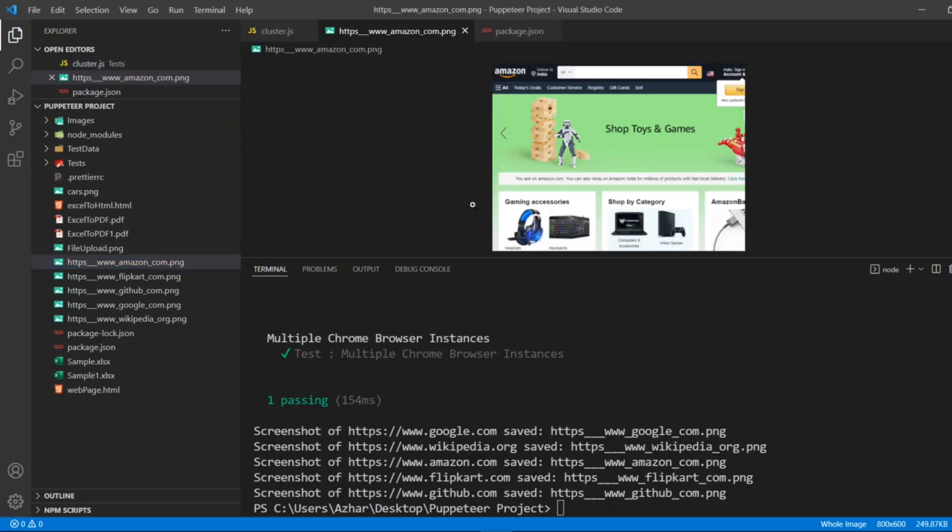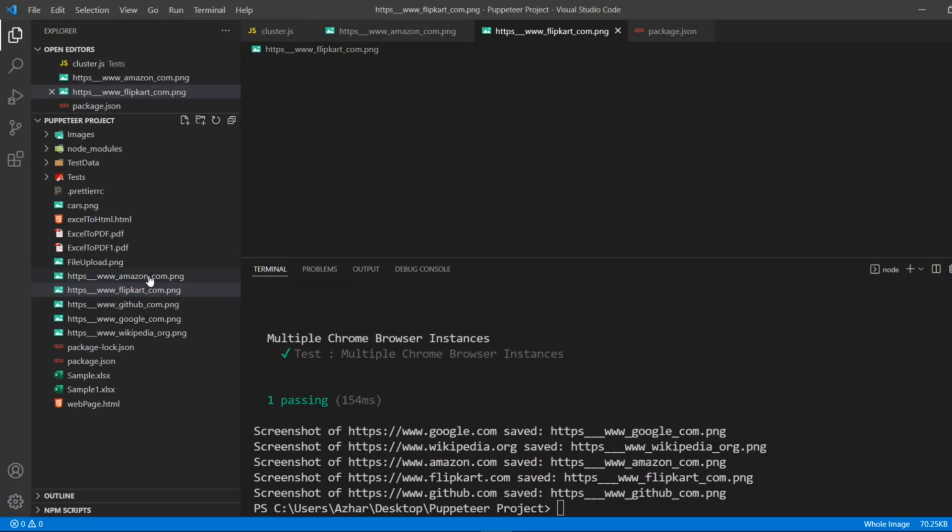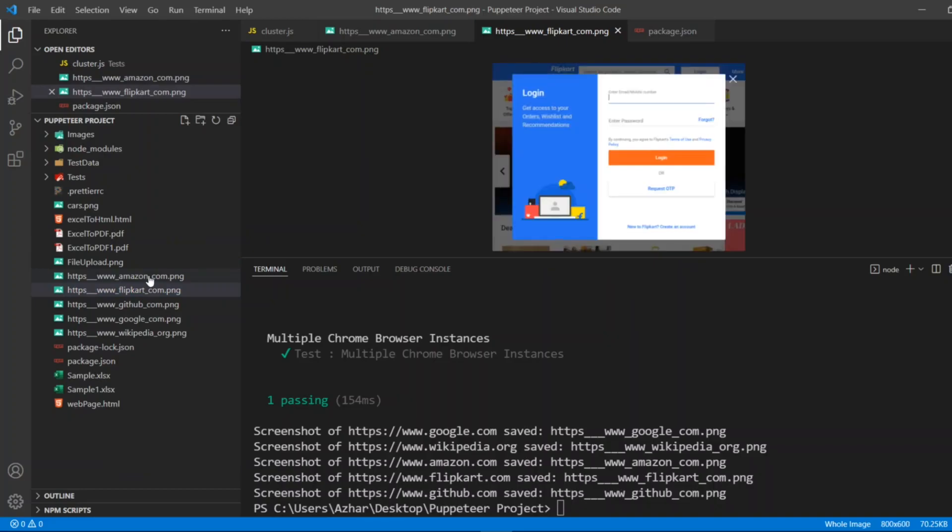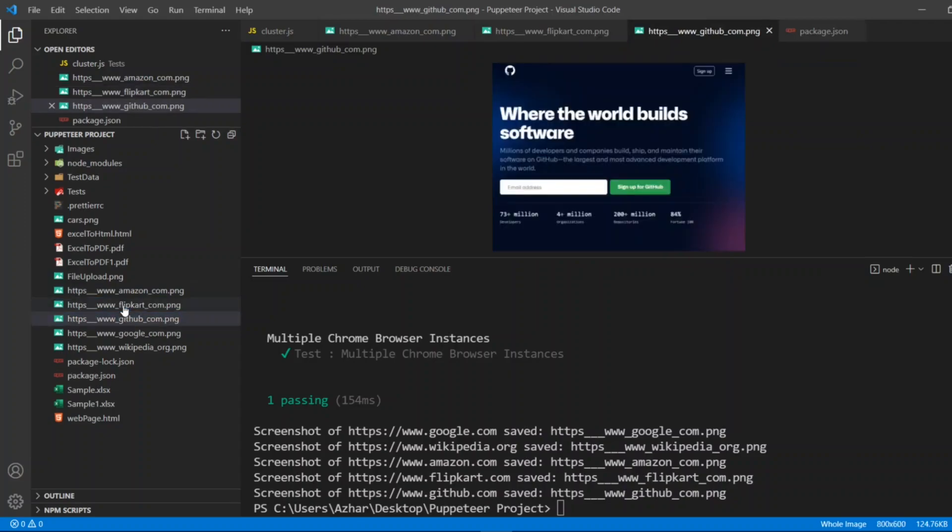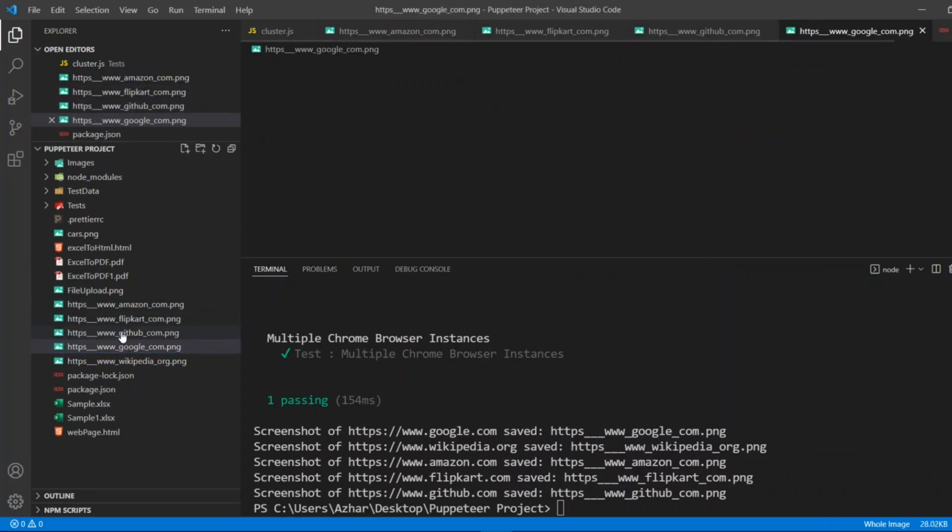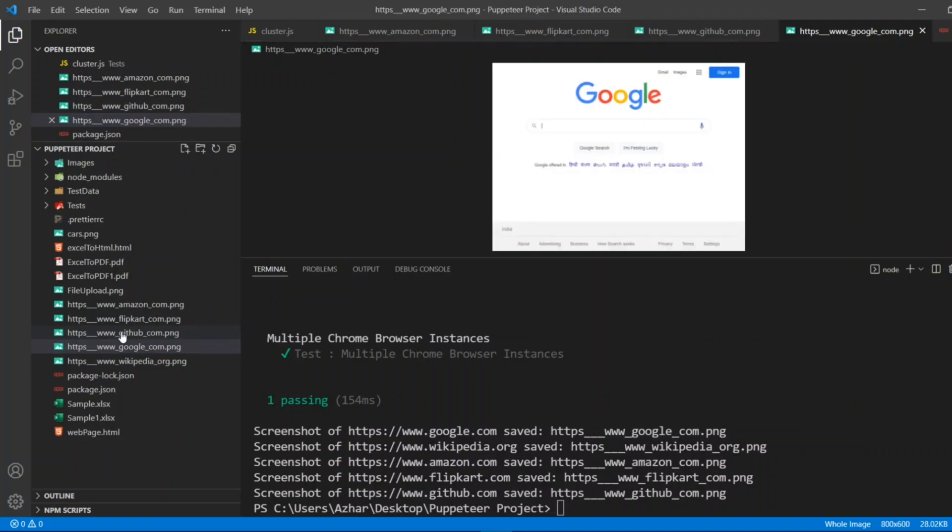Let me open one by one whether it has properly launched a cluster or not. So let me open amazon.com.png. This is Amazon. Now let me open Flipkart. So this is Flipkart, you have to log in the page, that's correct.